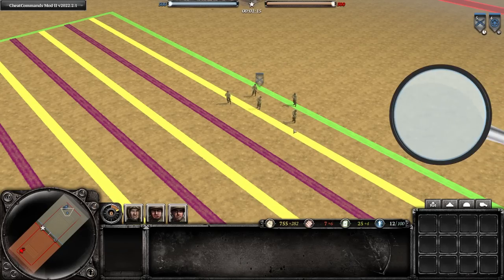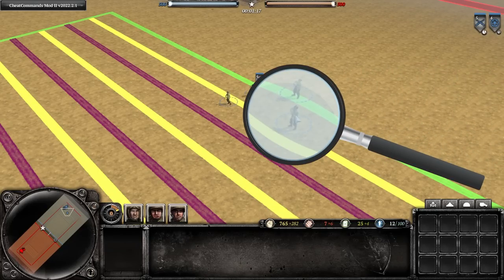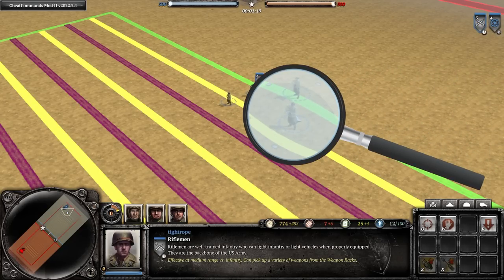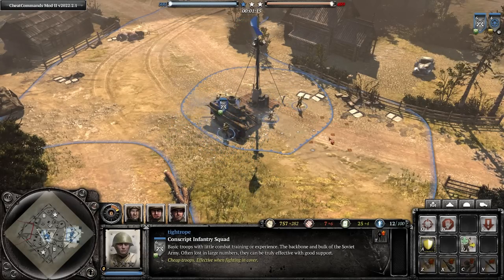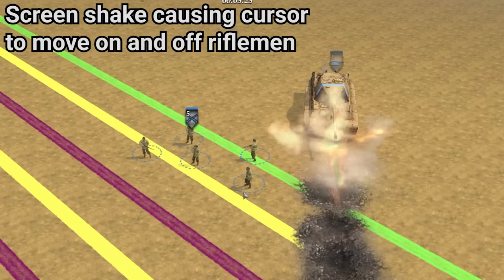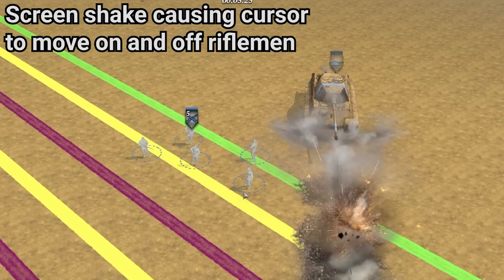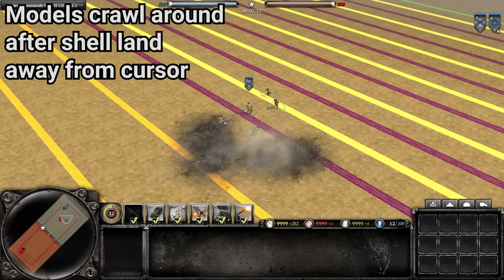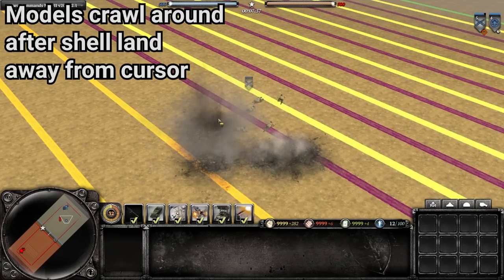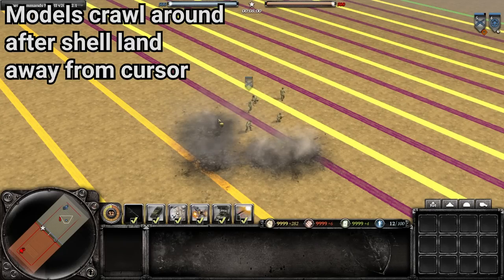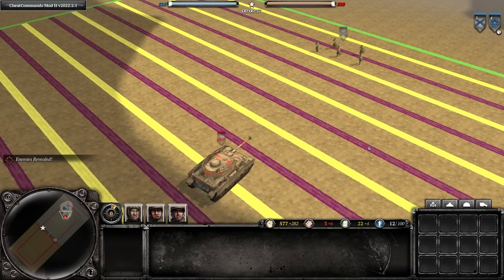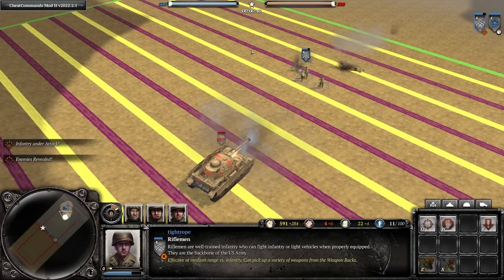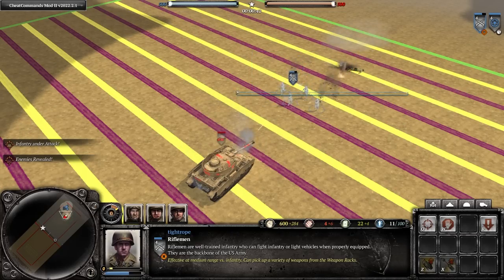The issue with trying to click an individual model to select the squad is that they are quite small. So when combined with seemingly erratic pathfinding to get around world objects, the screen shaking during certain explosions, and the squad automatically shifting around when they get shot at, this makes clicking on an individual model quite challenging. So when a squad of infantry is on the move or under fire, it is more reliable to do a small drag or box select, albeit slightly slower.